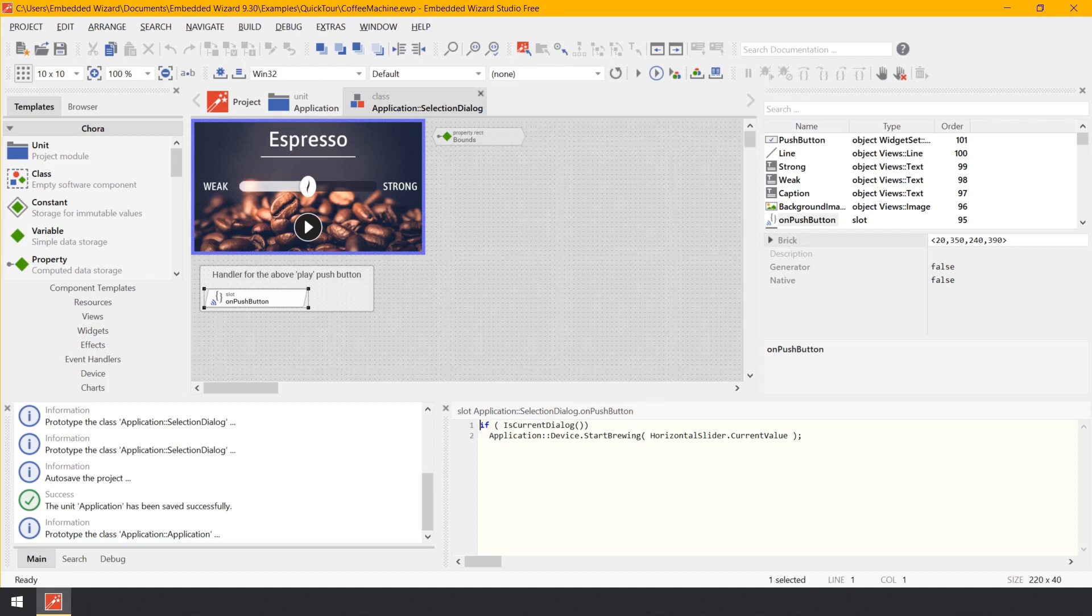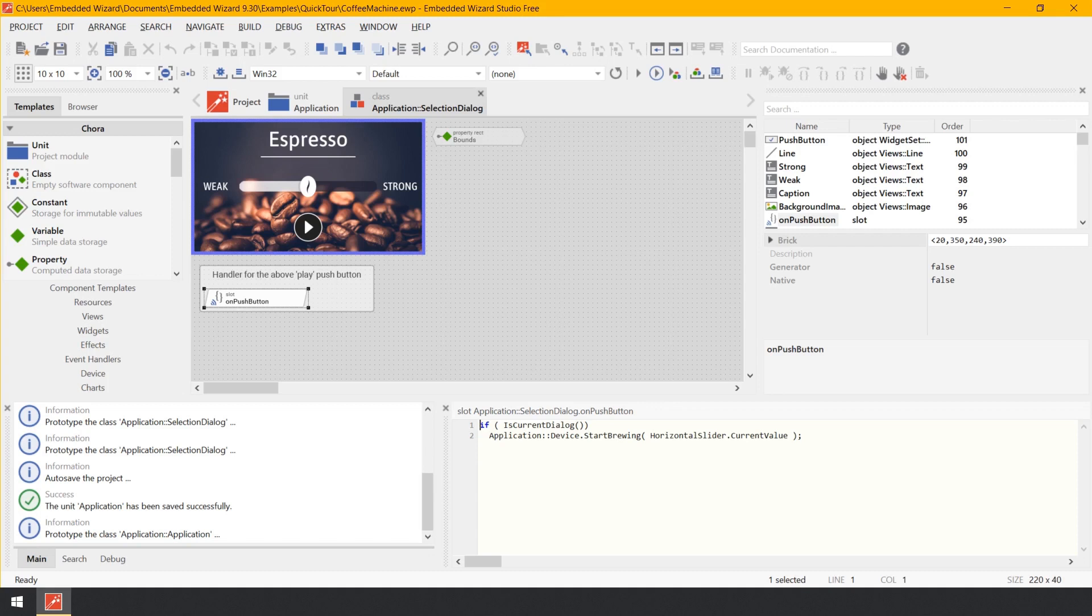The value corresponds to the actual position of the coffee strength slider. That's all. For the moment, it is sufficient to understand that StartBrewing controls the brewing process in the device. It activates the heater, the water pump, and depending on the value passed in its parameter, it regulates the duration of the brewing. We will analyze its implementation later.